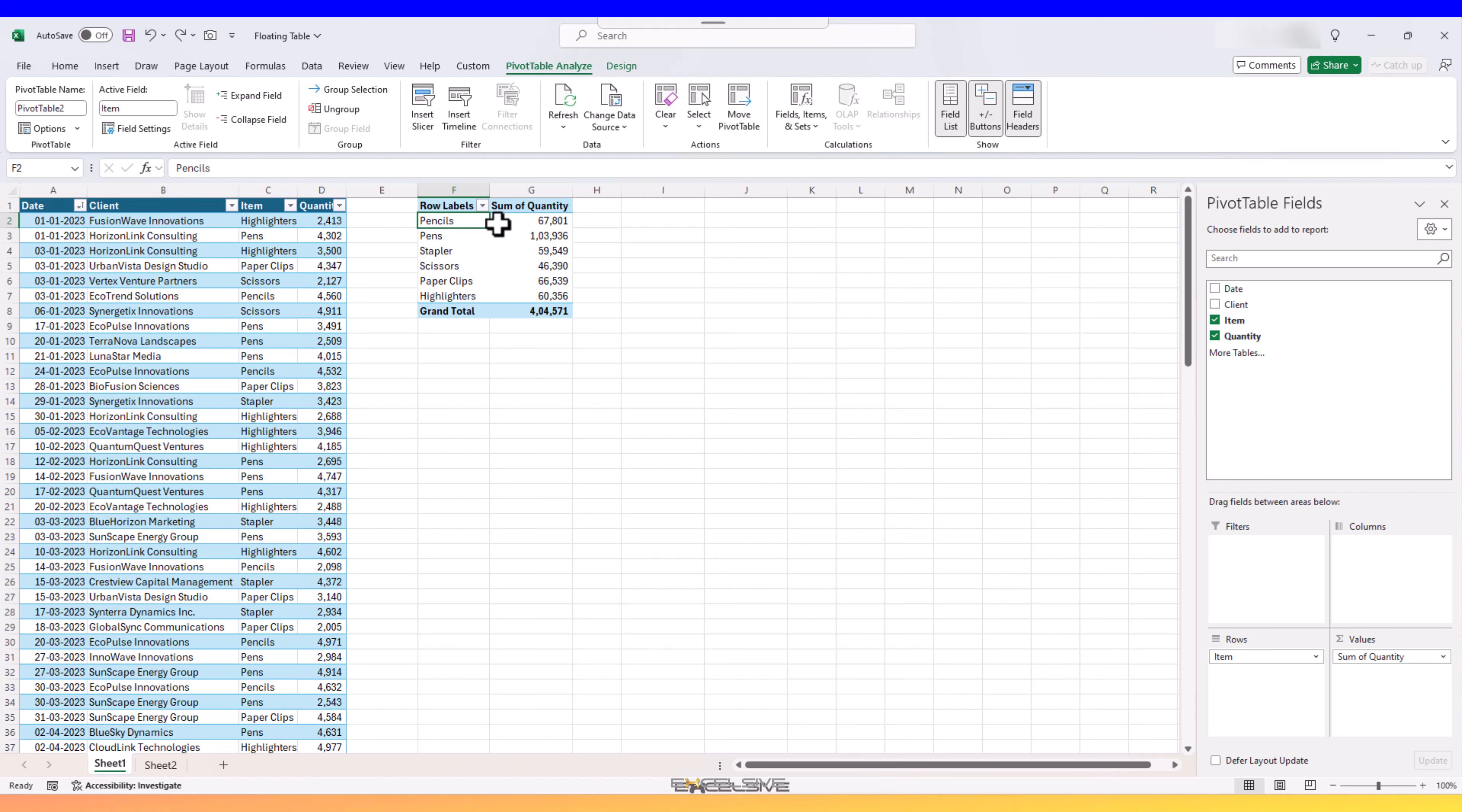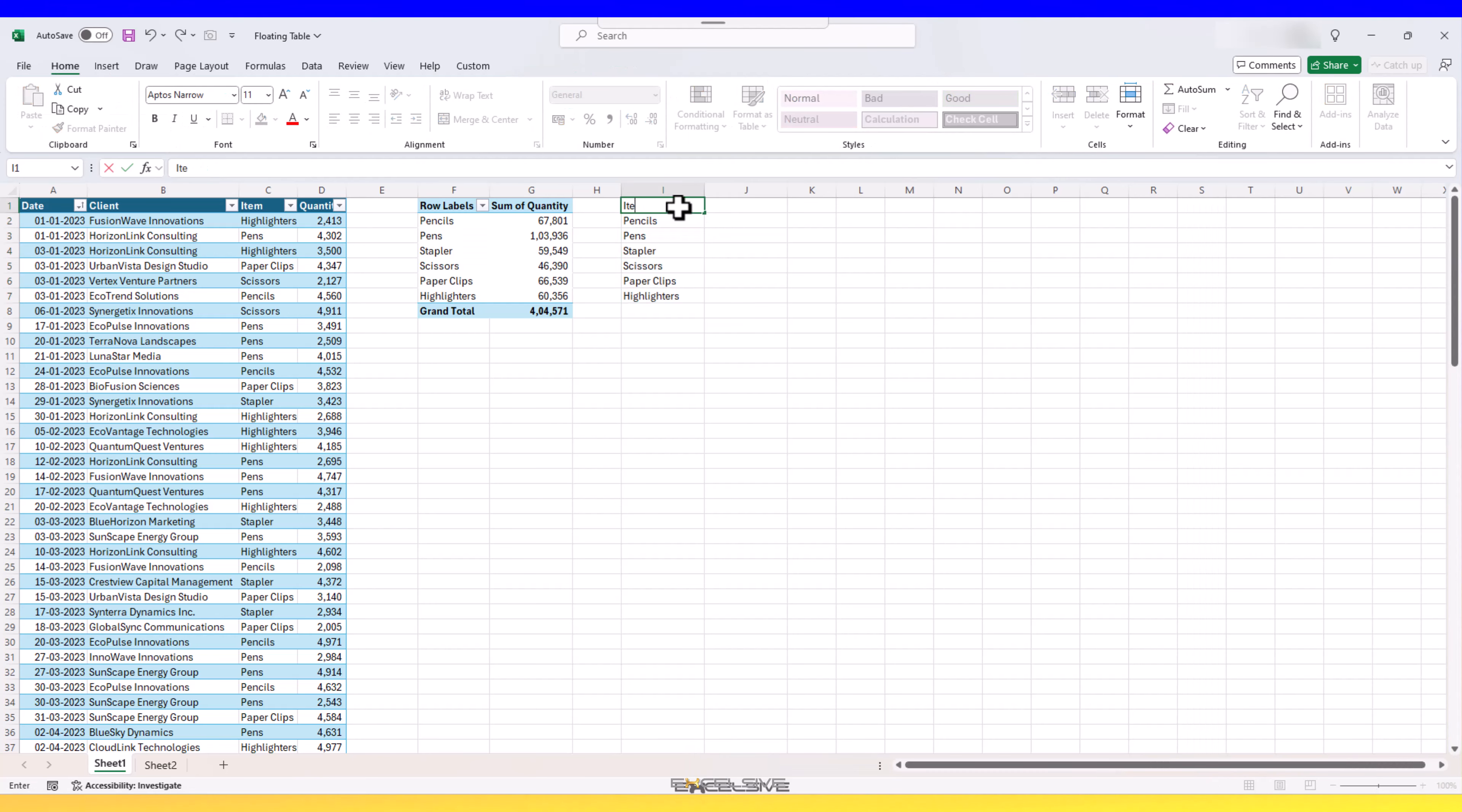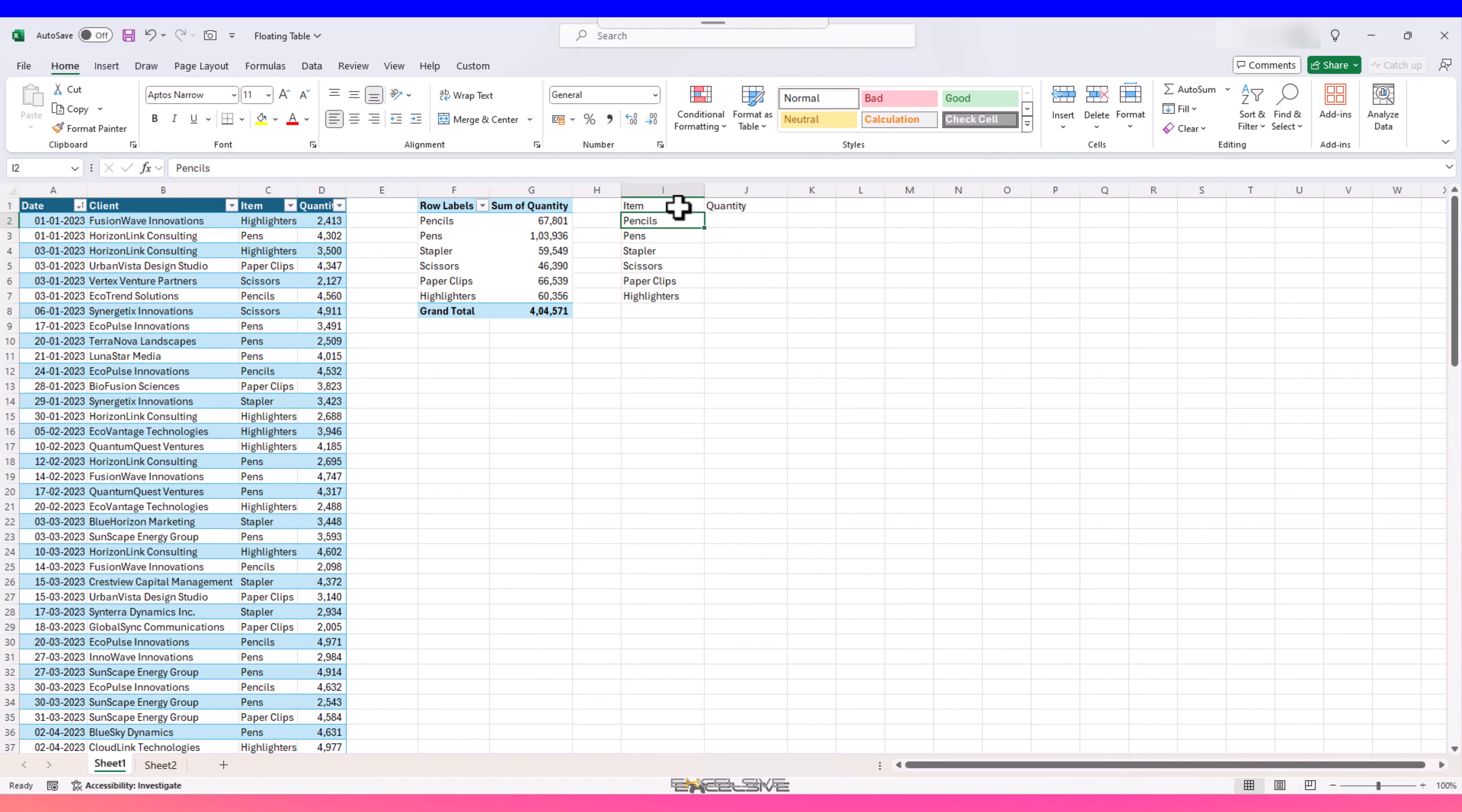First off, let's get our self-updating totals. We'll copy our item list from this pivot table and paste them here. Write quantity here and convert this whole thing into a table.